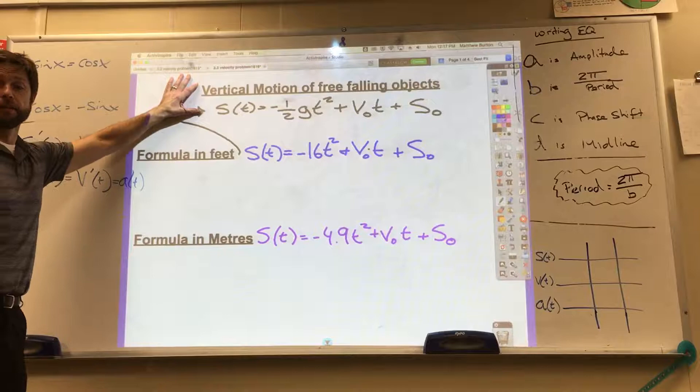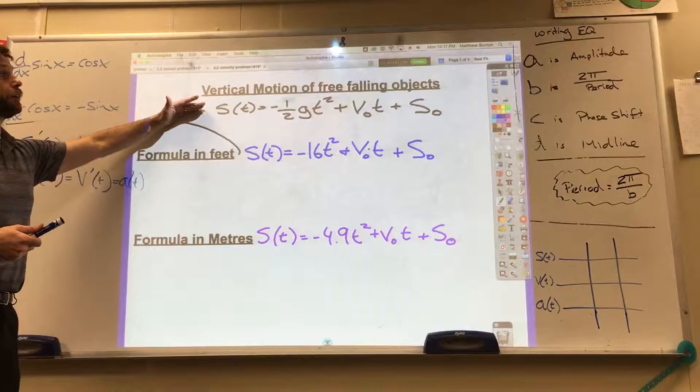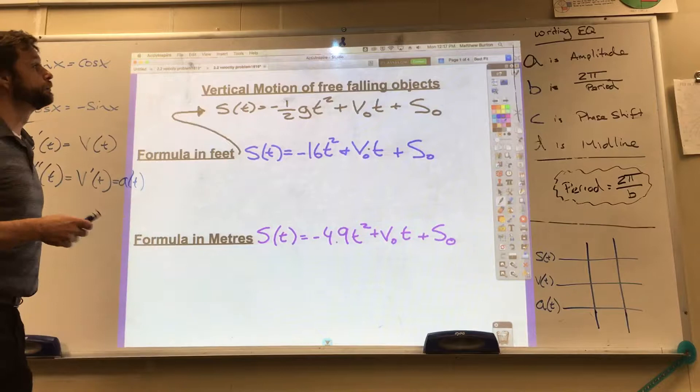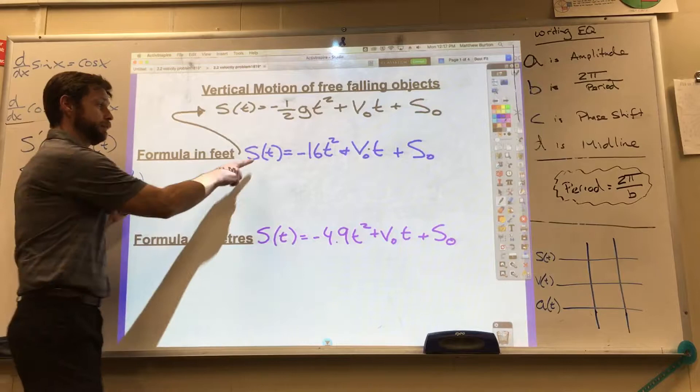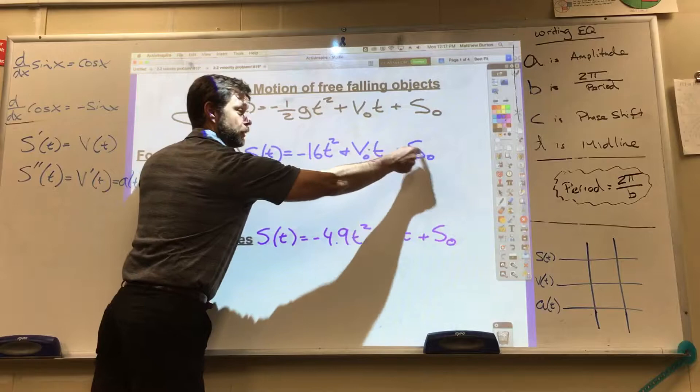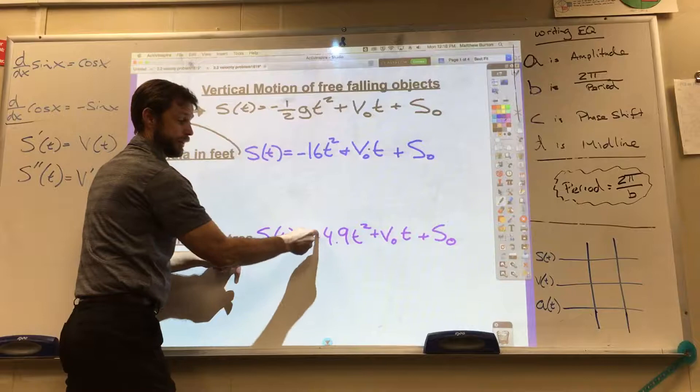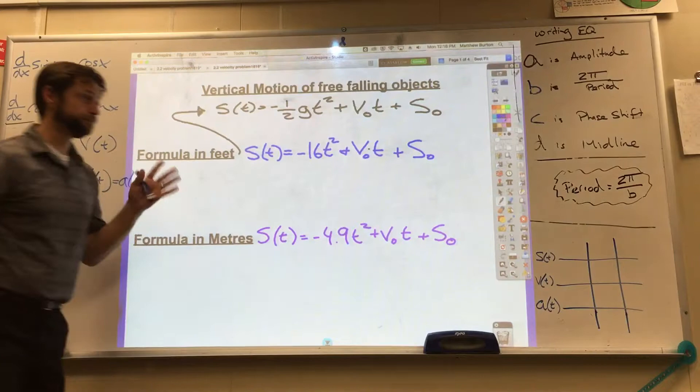The vertical motion problem on the worksheet uses the appropriate position function for free-falling objects, neglecting air resistance. The formula in feet is negative 16t squared plus initial velocity times time plus initial position. In meters, it's negative 4.9t squared plus initial velocity times time plus initial position.